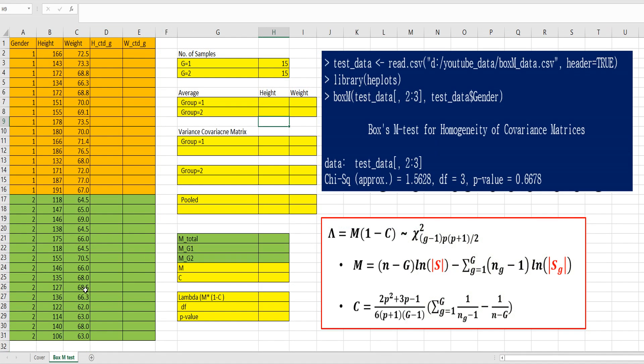I have prepared simple data. There are 30 samples and 2 groups. Each group has 15 number of samples. We want to know whether these two groups show same variance covariance from statistical analysis standpoint.